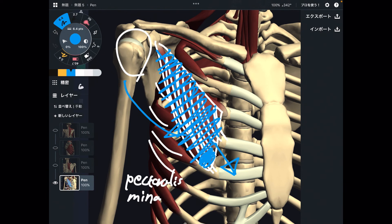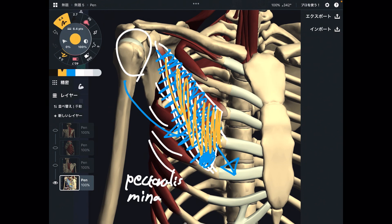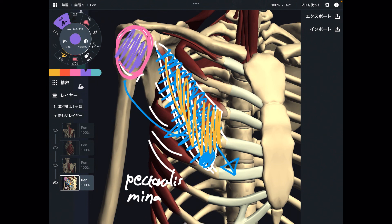I explained three muscles for each movement. For upward rotation: trapezius upper fiber, trapezius lower fiber, and serratus anterior. For downward rotation: rhomboid, levator scapula, and pectoralis minor. When these muscles get tight, they inhibit movement of scapula, and since scapula movement is related to the shoulder joint, today's muscles are so important for shoulder movement. If you liked today's video, please hit the like button and subscribe. See you next video.